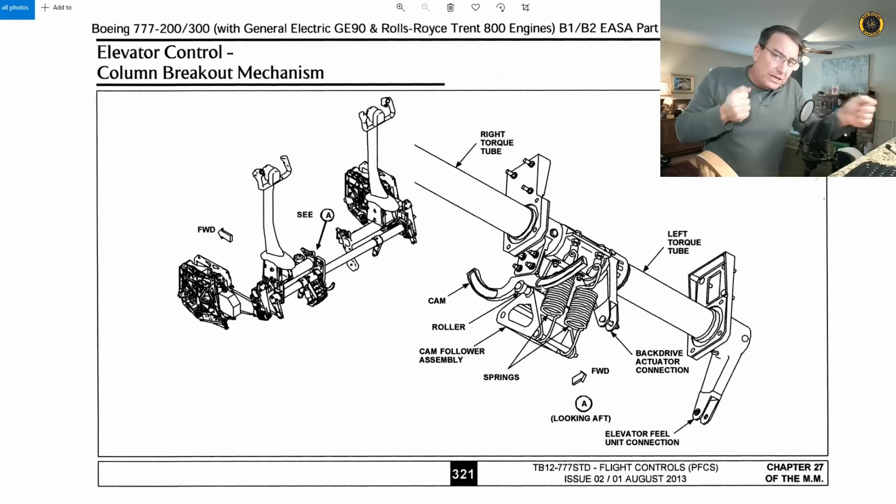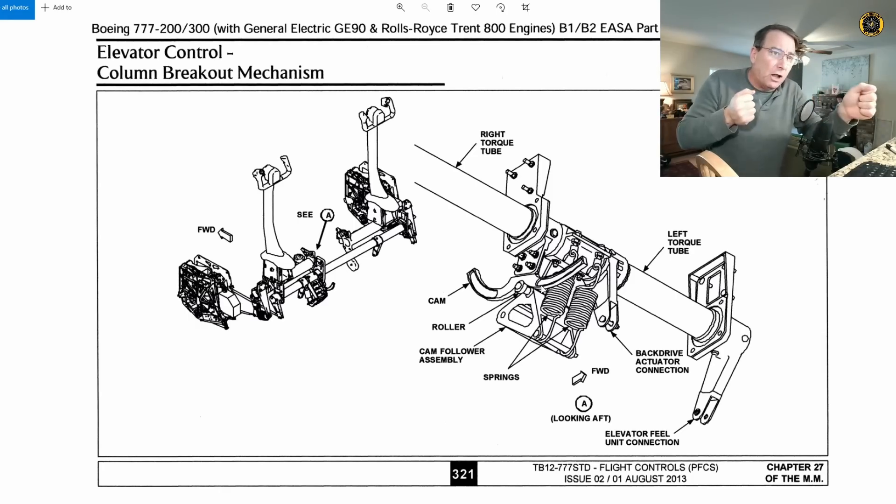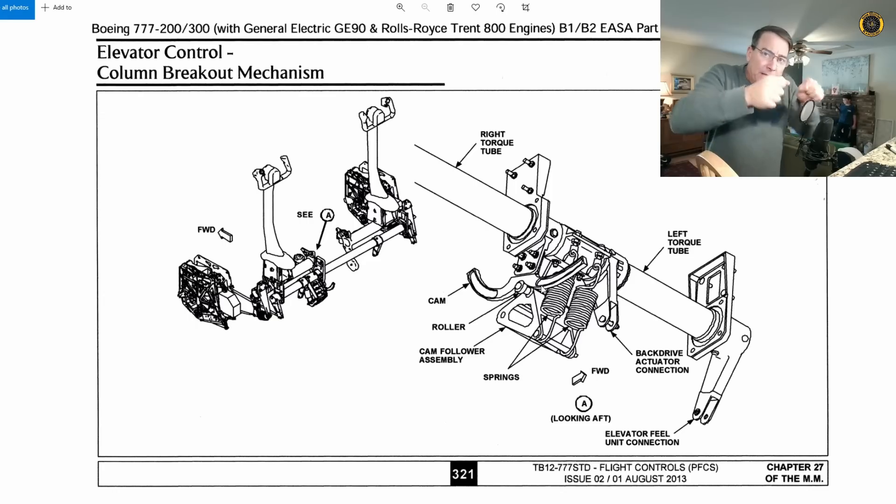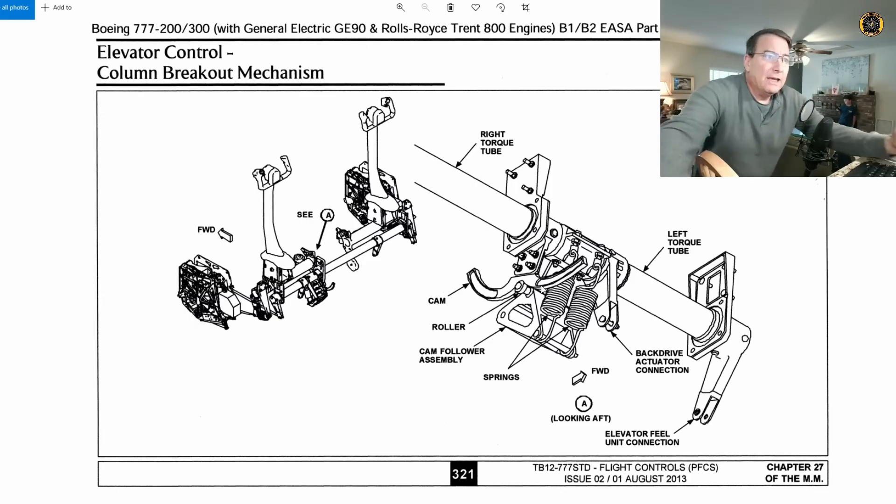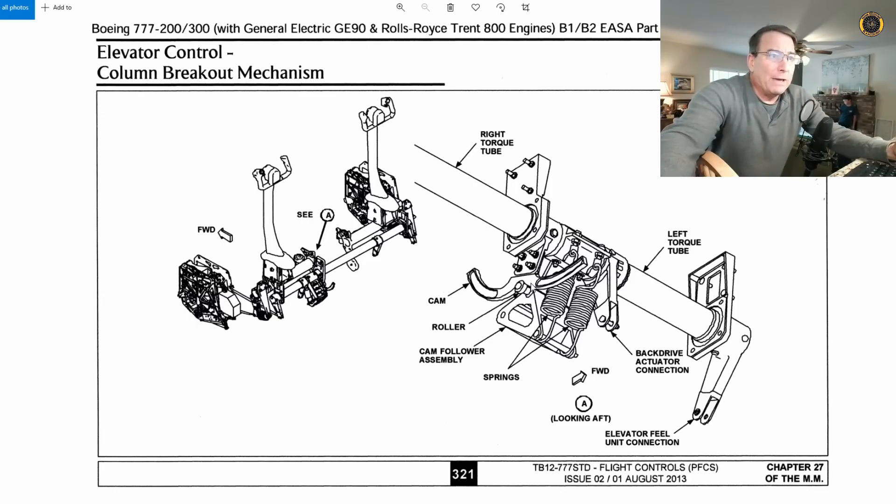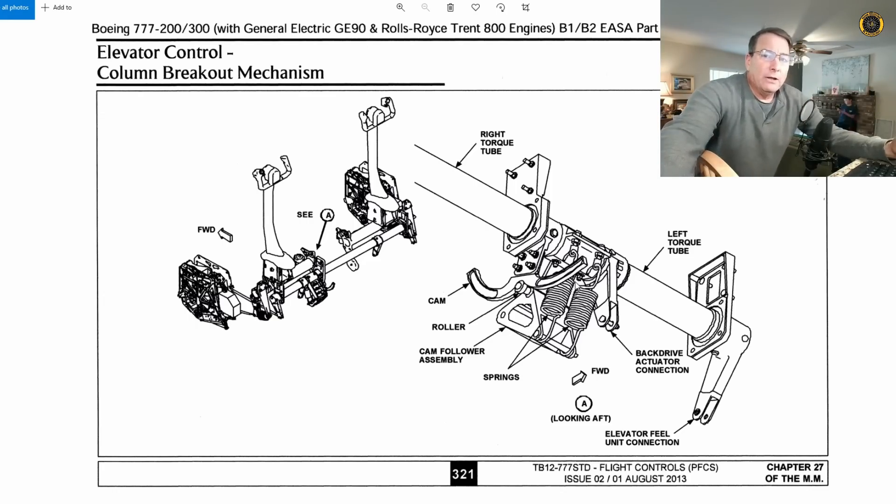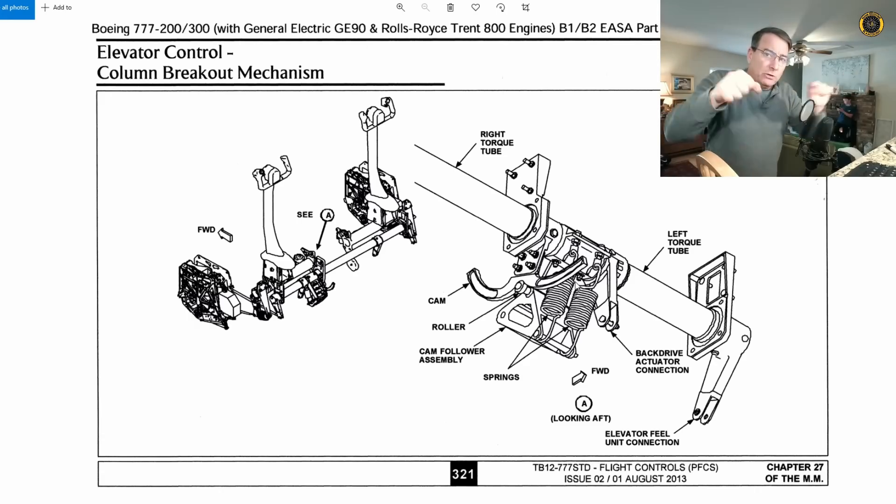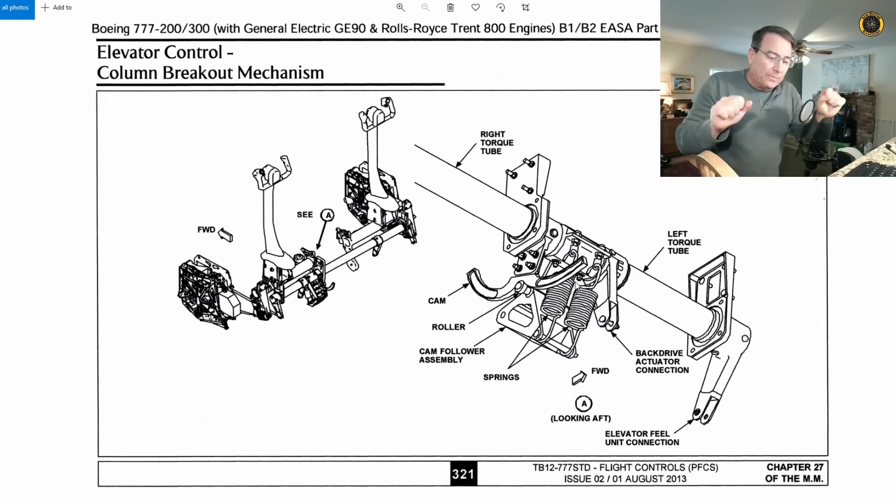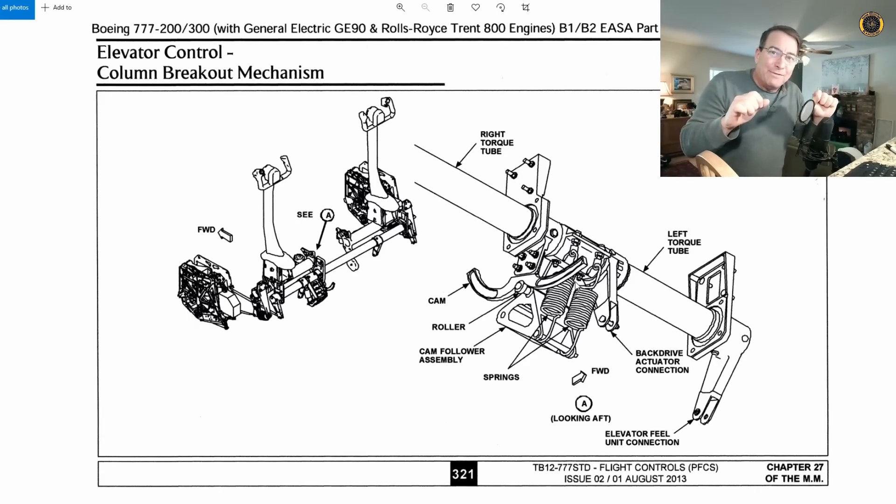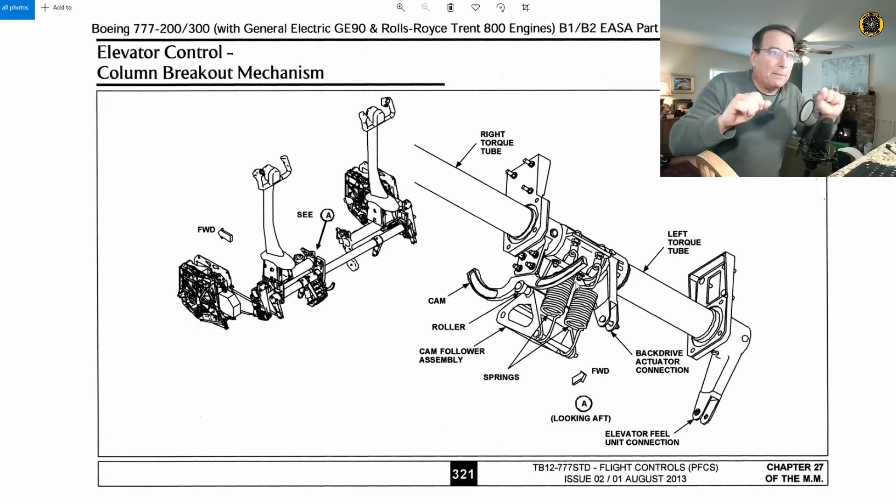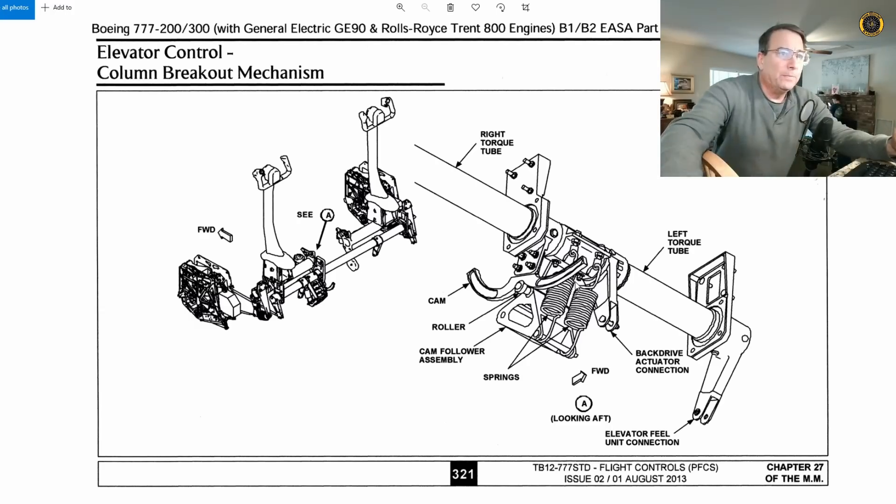If you pull a 50-pound difference, pull or push a 50-pound difference between the two columns, the control columns will separate via this cam and roller mechanism. They'll continue to operate separately. This is designed to be in the event of a jammed column or a jammed flight control.